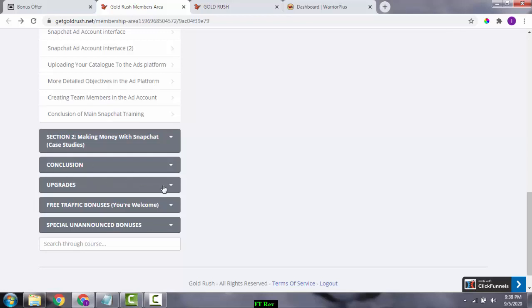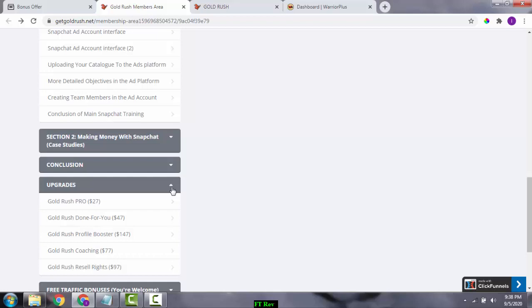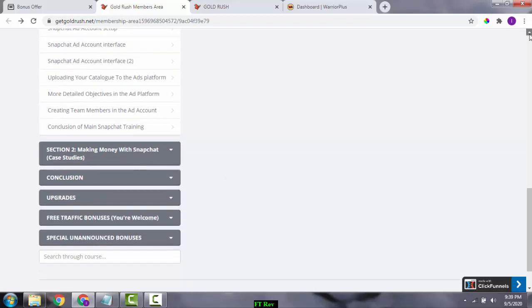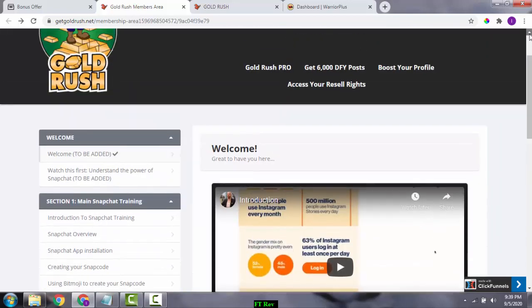I'd like to tell you about the upgrades available. Upgrade one (OTO 1) is Gold Rush Pro at $27, with a downsell at $17. OTO 2 is Gold Rush Done For You at $47, with a downsell at $27. There's also Gold Rush Profit Booster at $147 with no downsell, Gold Rush Coaching at $77, and Gold Rush Resale Rights for the entire product at $97. These are the upsells for the Gold Rush software.